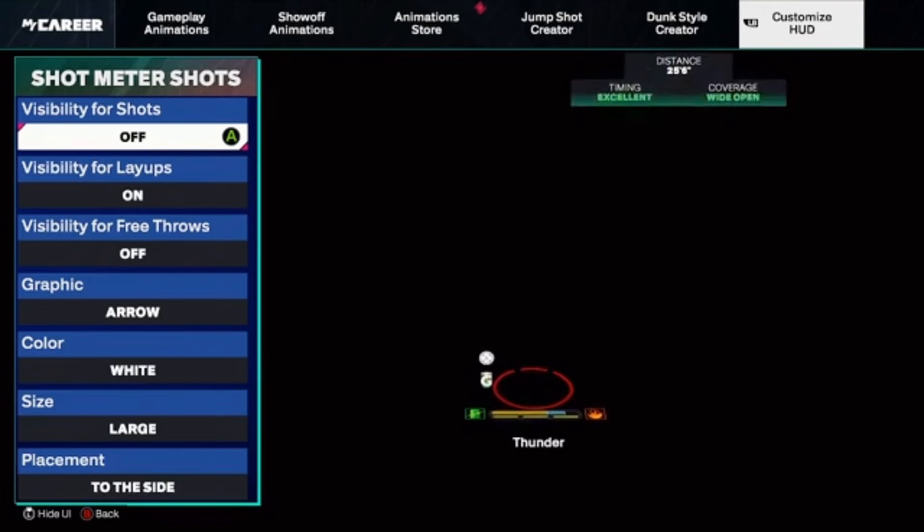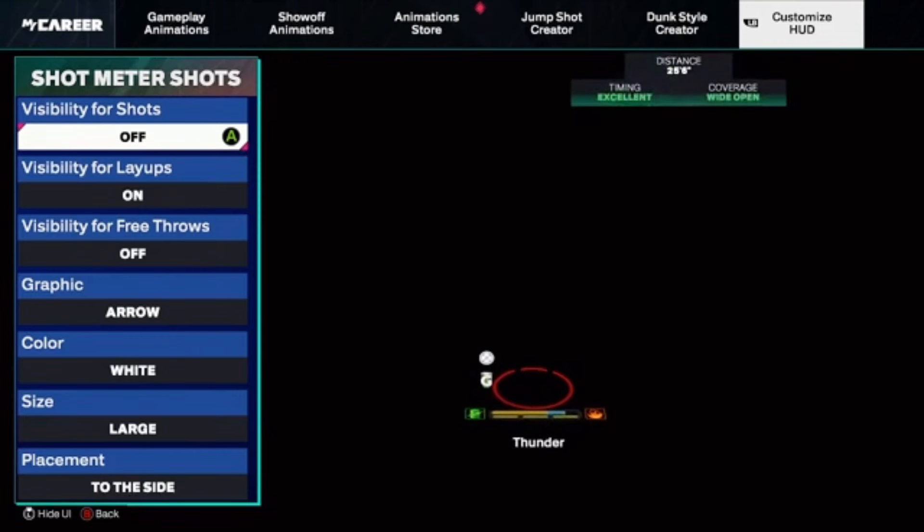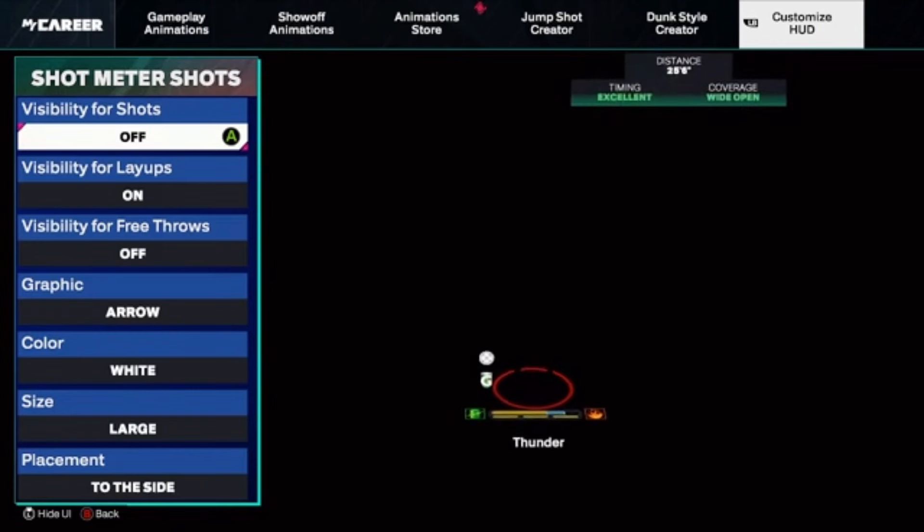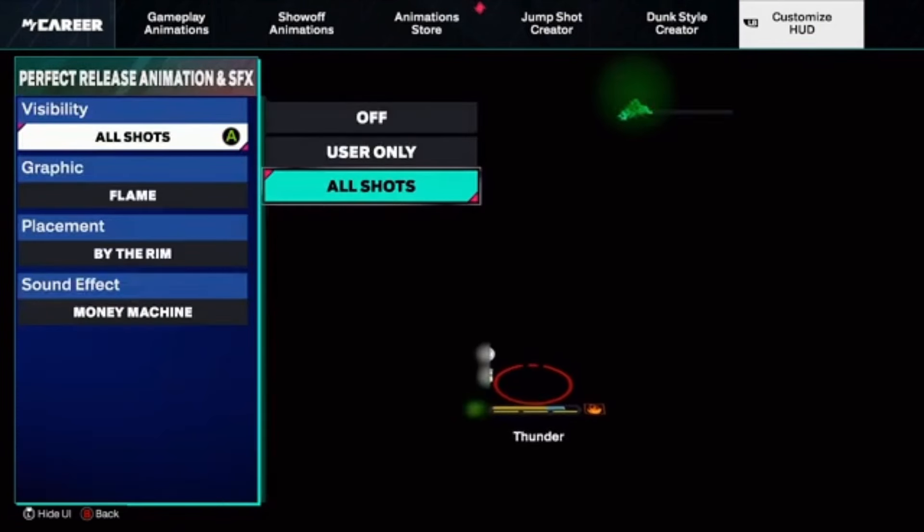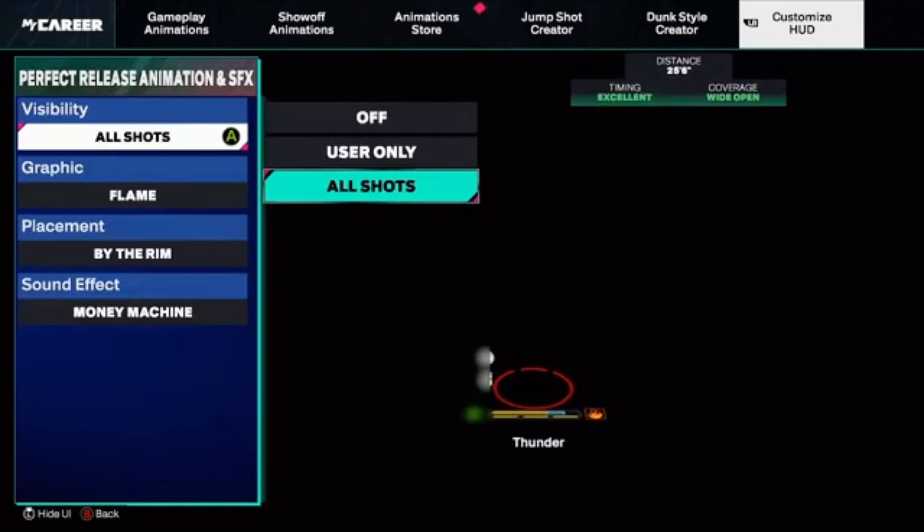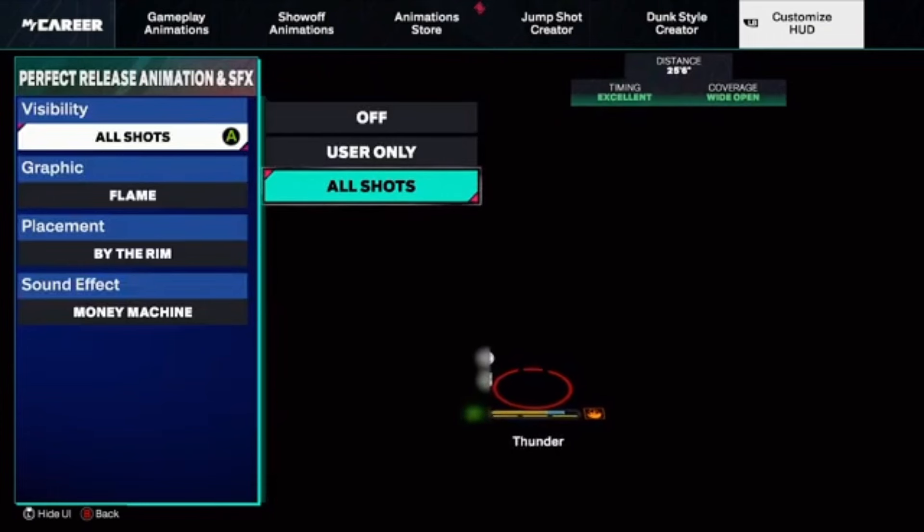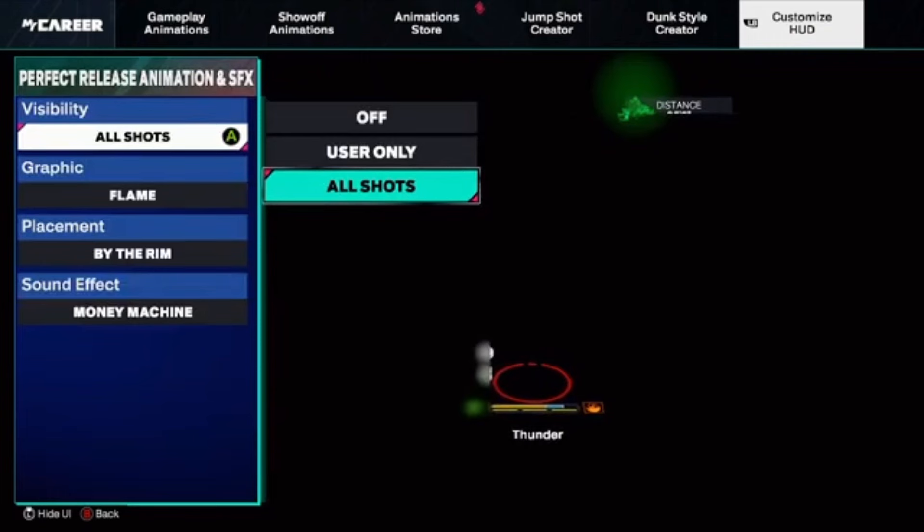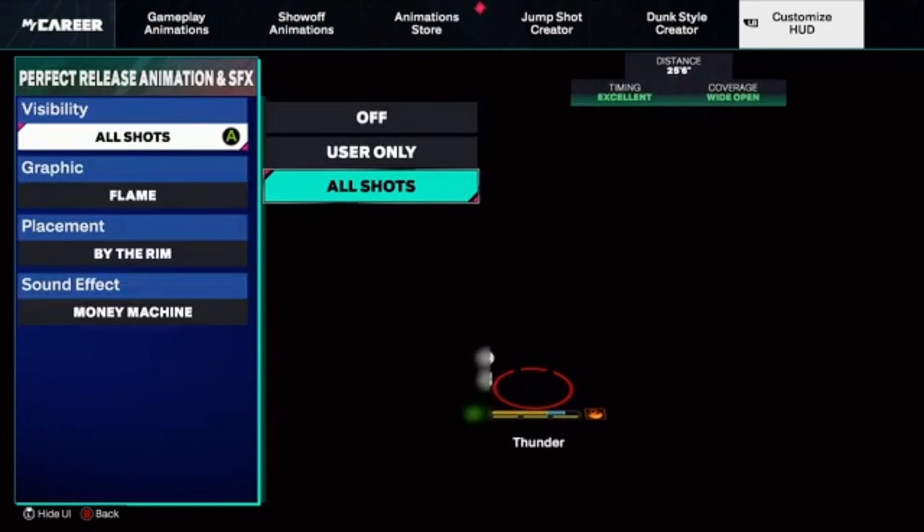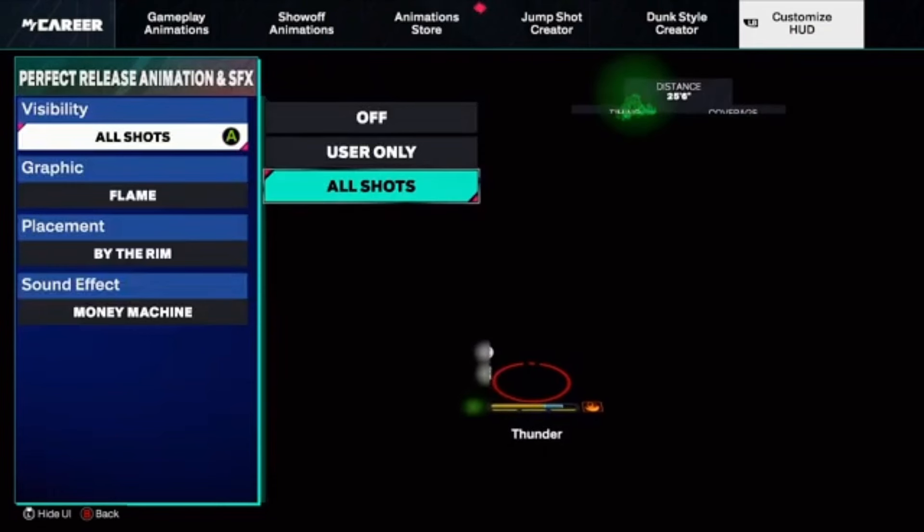For the instant greens, you go to the same spot. What you have to do is go to Perfect Release Animation and SFX. Then you would click A or X again depending on your console, and yours would say User Only, which is instant greens.